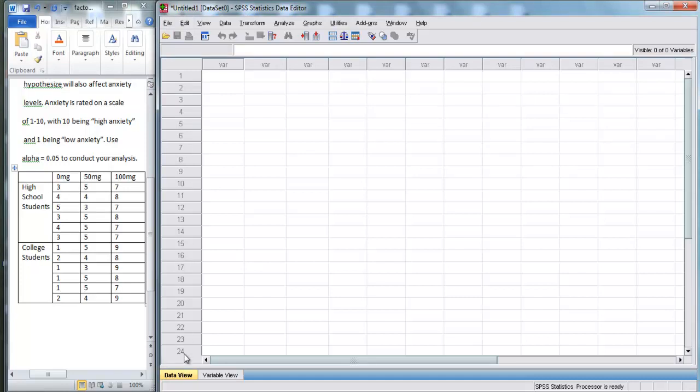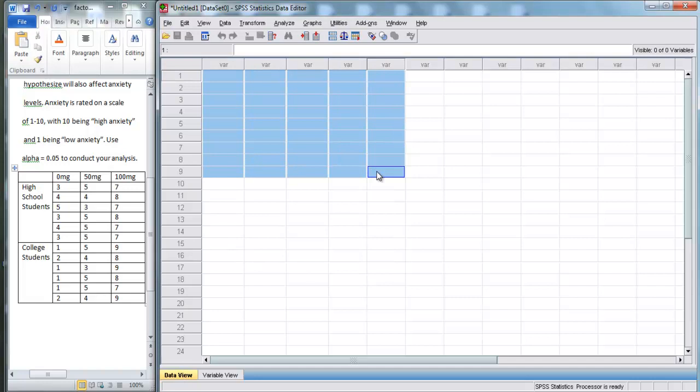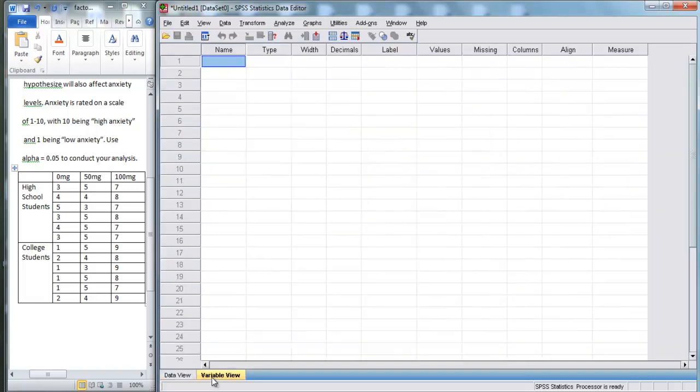Right now, we're in data view, and data view is completely empty. Before we start typing into data view, we need to go down to variable view and enter in our variables.